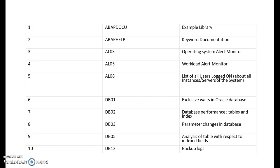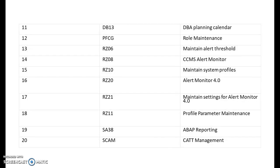DB01 is for exclusive waits in Oracle database. DB02 is for database performance and tables and indexes. DB03 is for parameter changes in database. DB05 is for analysis of table with respect to indexed fields. DB12 for backup logs. DB13 is for DBA planning calendar.